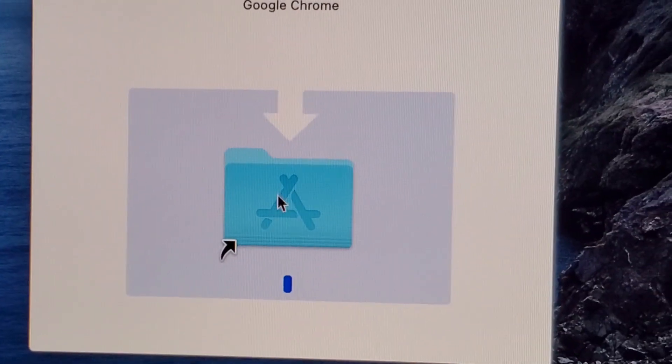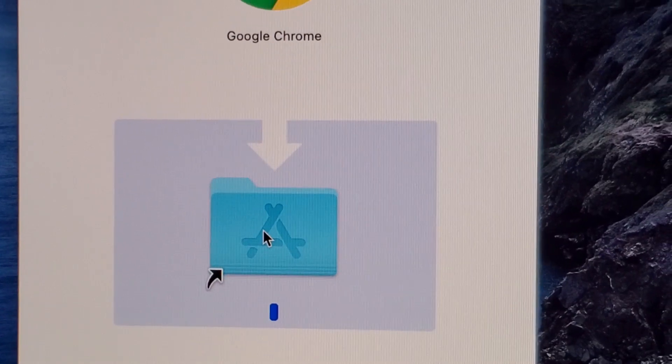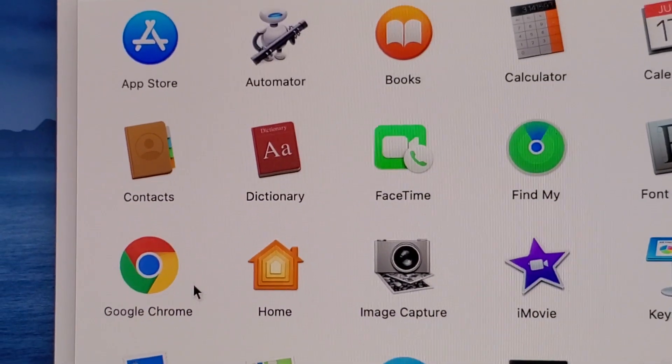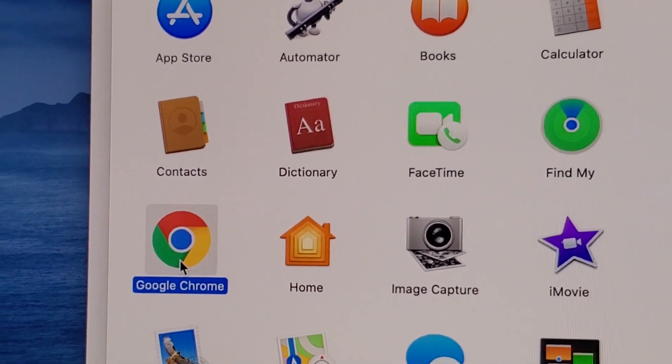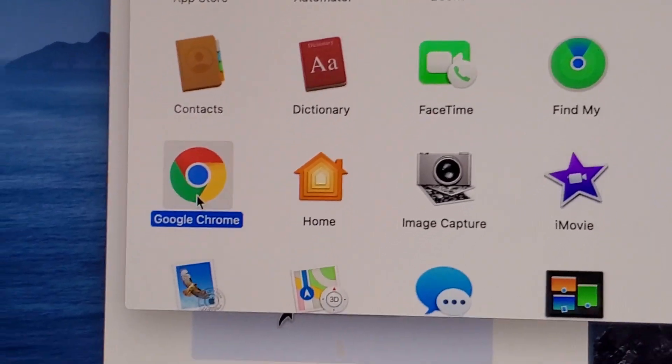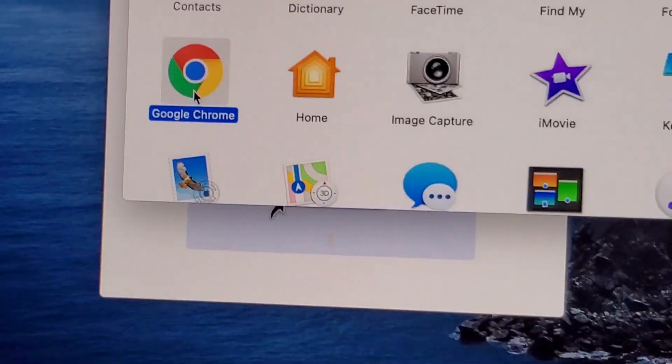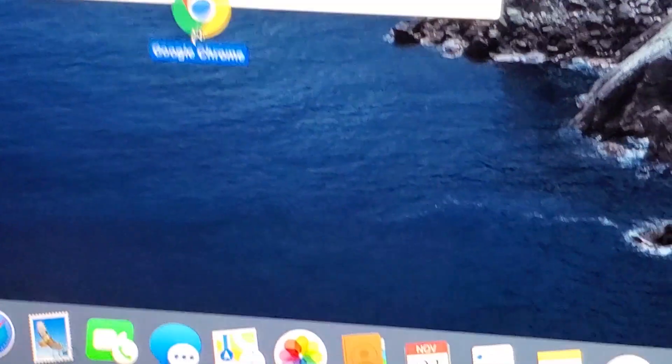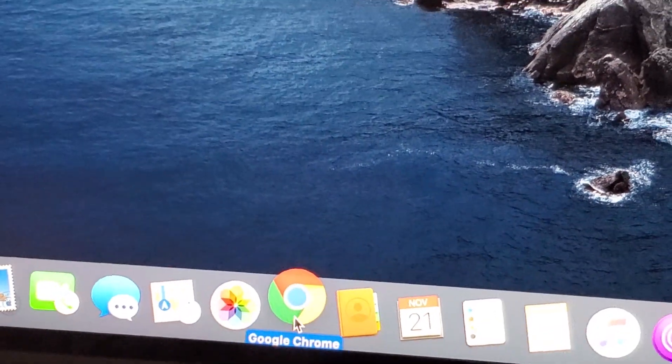Now from this point you can double click on the folder. And you guys see Chrome right here. So what I like to do is I'm just going to click on it and drag it down to the bottom. And it's going to put it right here.